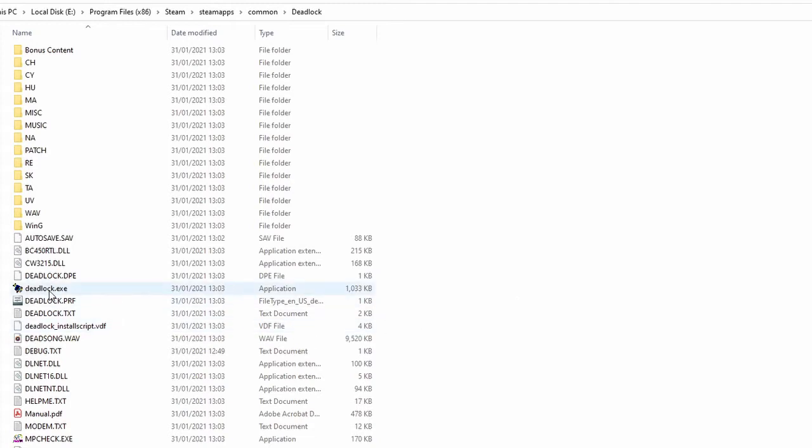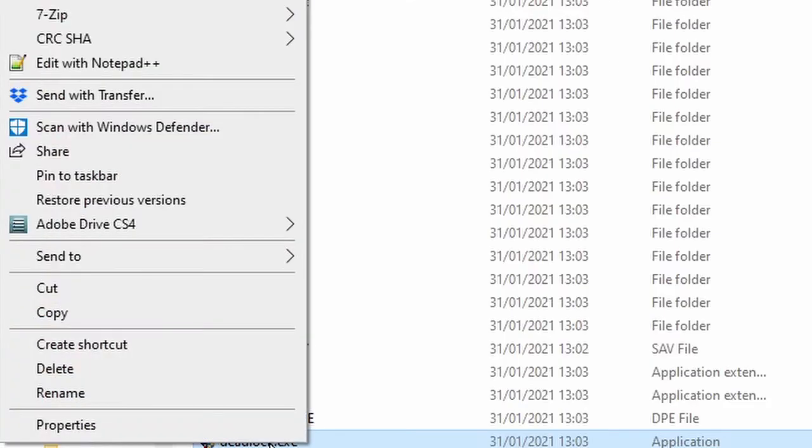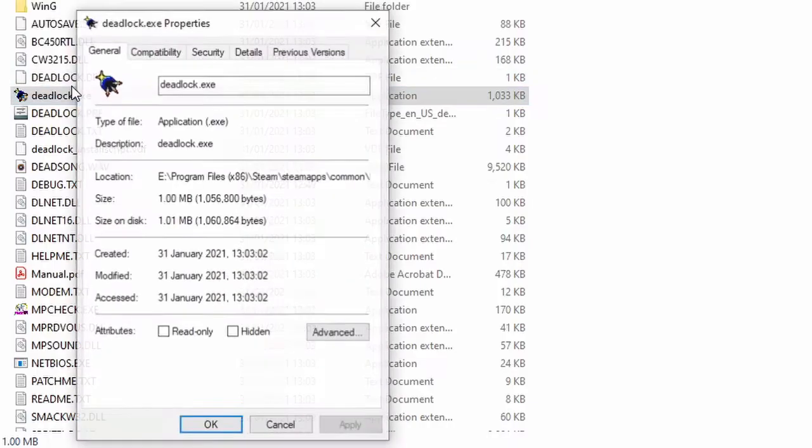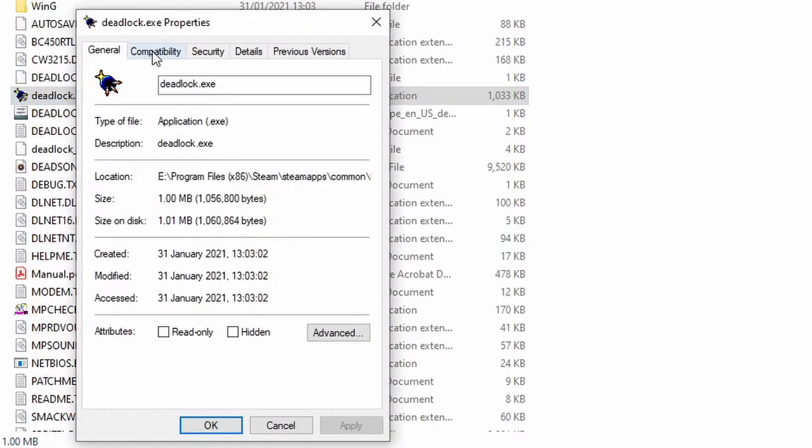Find deadlock.exe, right click it and go to properties.